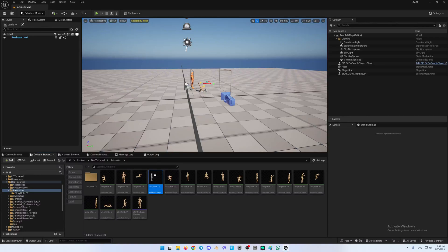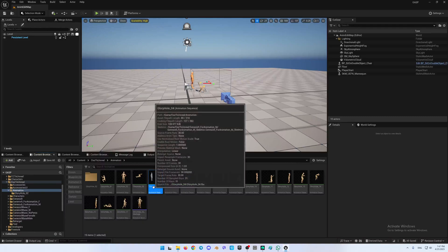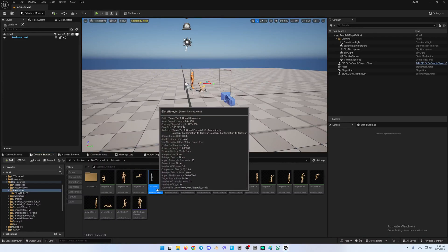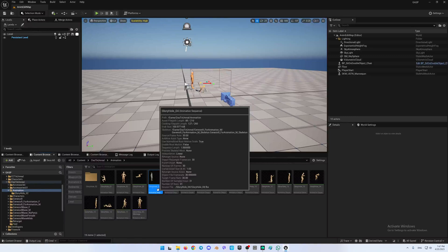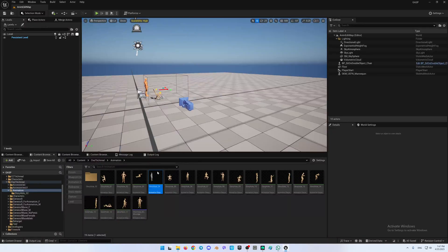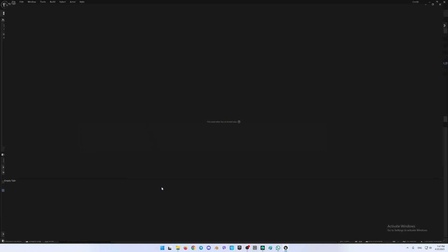Today I will show it to you on the example of the pose which is called the glory hole. So we are doing — I have here a completely empty scene, as you can see the base scene.